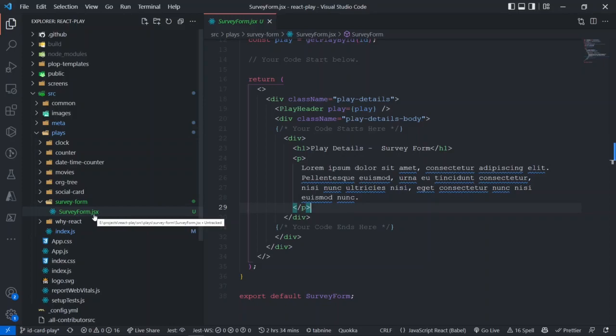So what happens once you finish creating a play? Once you finish creating a play, please raise a pull request so that someone can review your play, review your code, and give you feedback. Once everything is done, all is good, your play will be accepted, pull request will merge, and the play will be live on production.